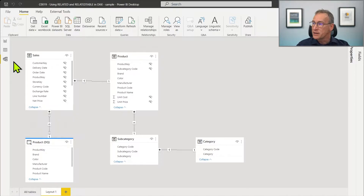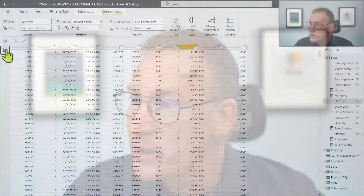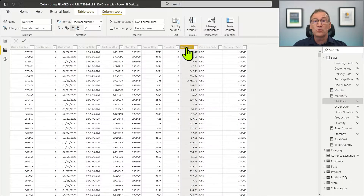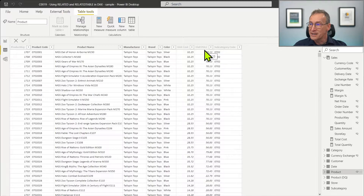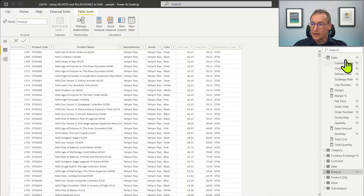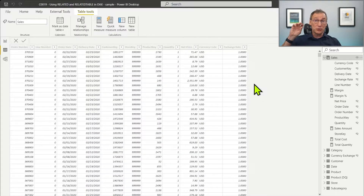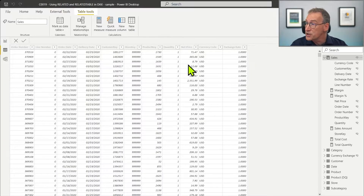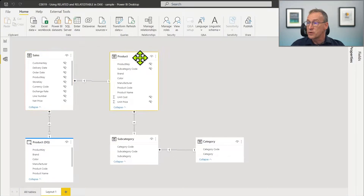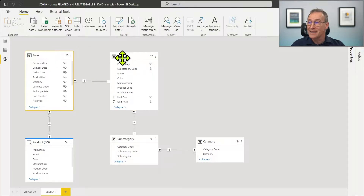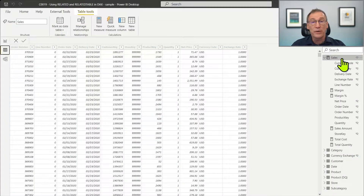How can we use RELATED? RELATED is useful whenever you have a row context on a table — like in a calculated column — and you want to access values of columns in a related table. For example, in the Sales table we have the quantity and the net price, but we do not have the unit price. The unit price is actually stored in the Product table. So if I want to compute the discount row by row in Sales, what I need to do is subtract from the unit price the net price.